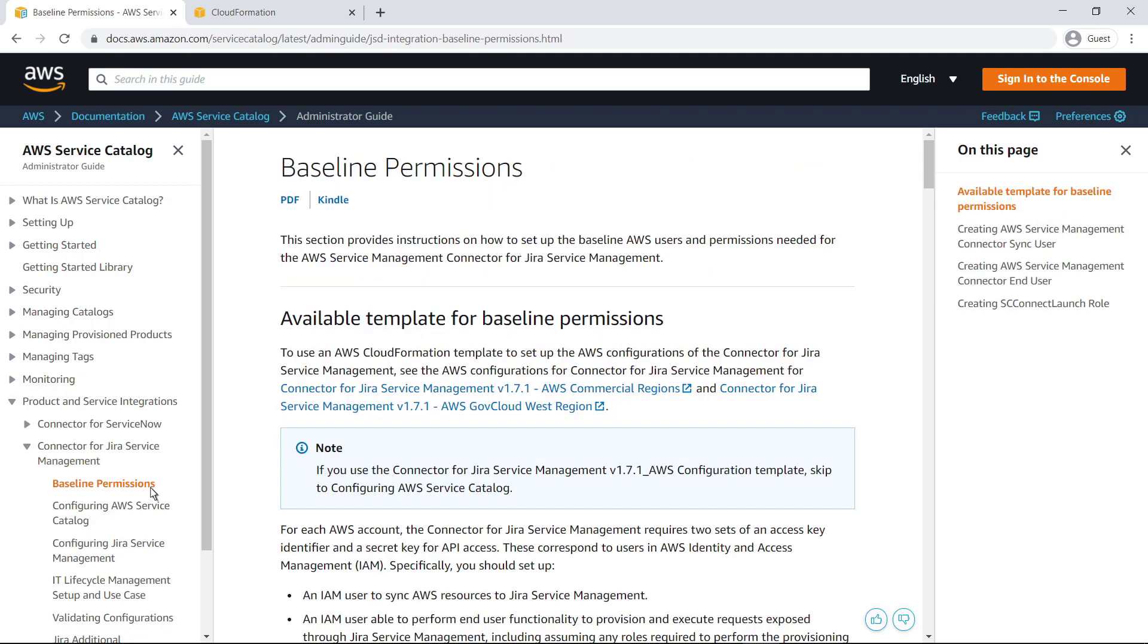To make this process easier, you can use an AWS CloudFormation template to configure your AWS account with the policies, roles, and users you'll need for the connector. You can also do these steps manually by following the documentation. Let's download the template.